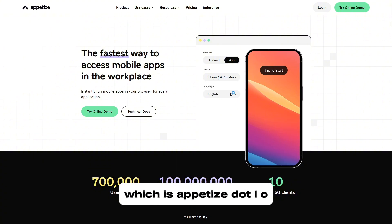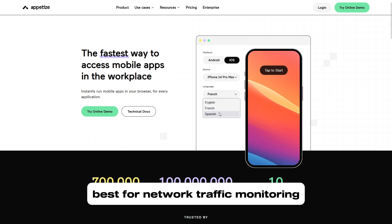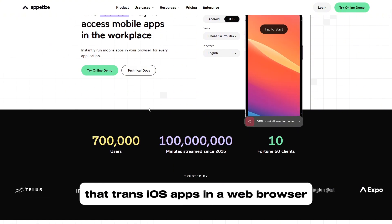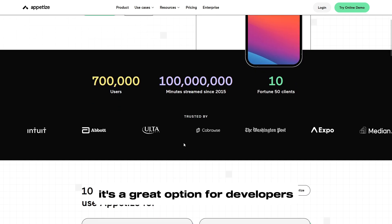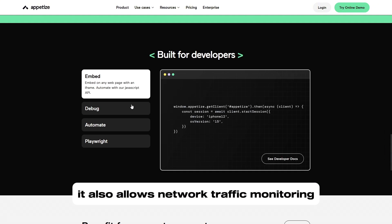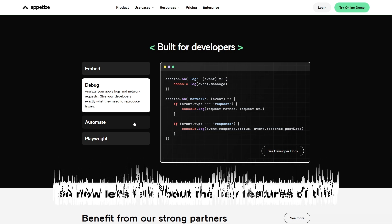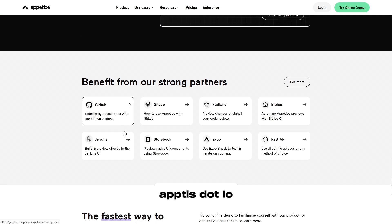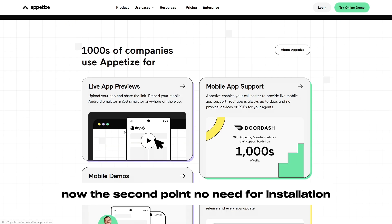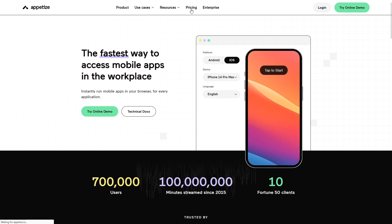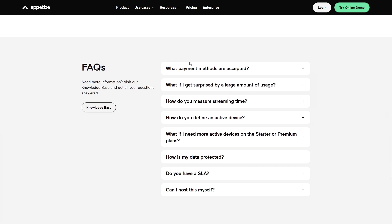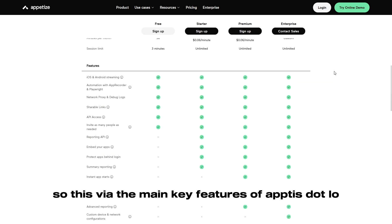Number four is Appetize.io, best for network traffic monitoring. Appetize.io is a cloud-based iOS emulator that runs iOS apps in a web browser. It's a great option for developers who need to test apps without installing any software, and it also allows network traffic monitoring, making it useful for debugging. Key features: runs iOS apps directly in the browser, no installation required — just upload an app, and supports performance monitoring and debugging.